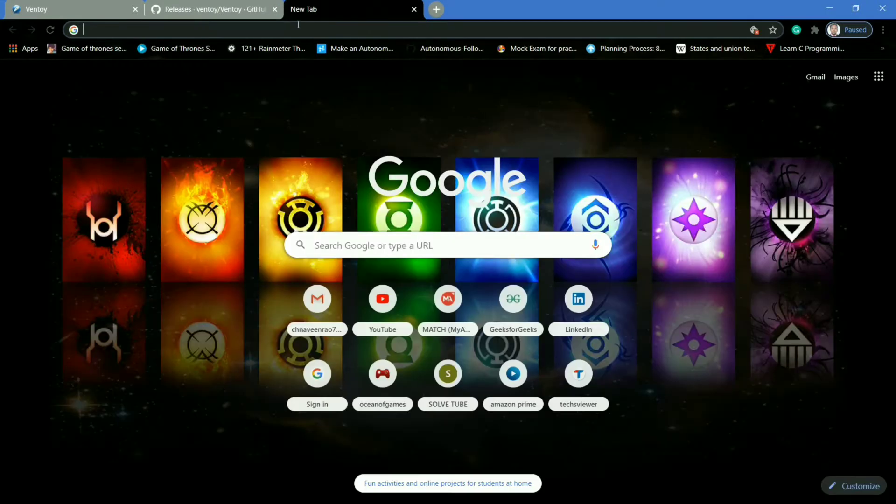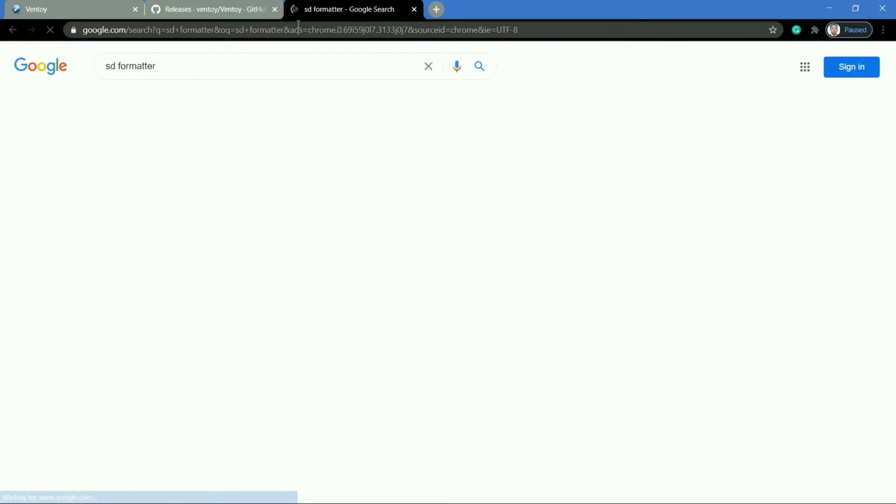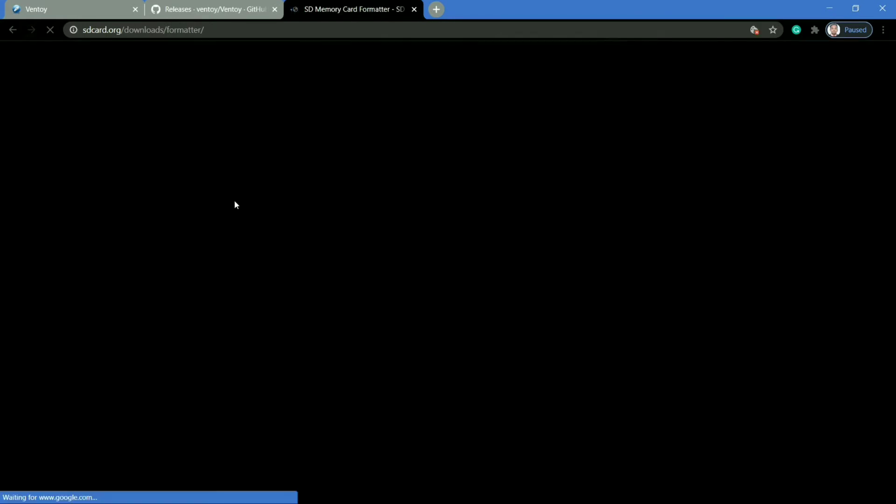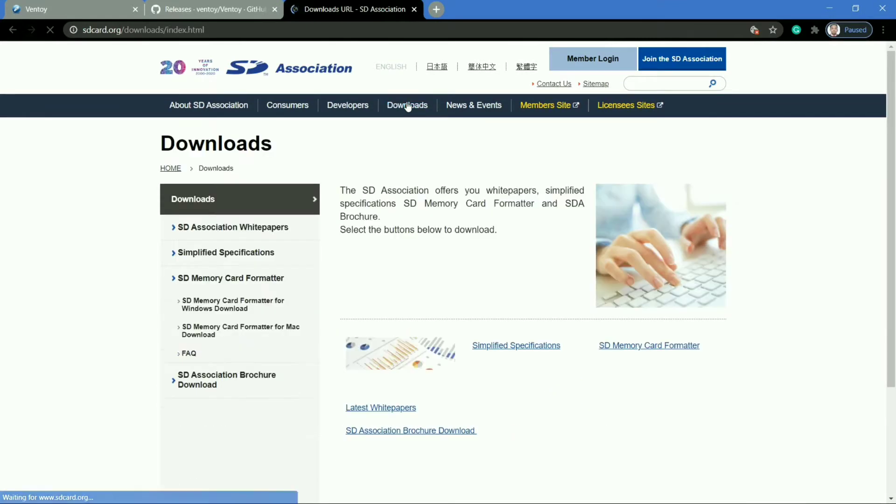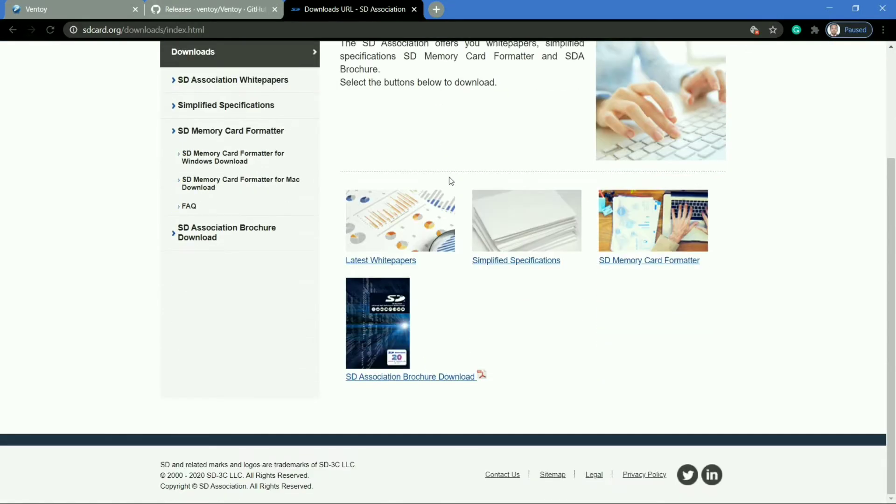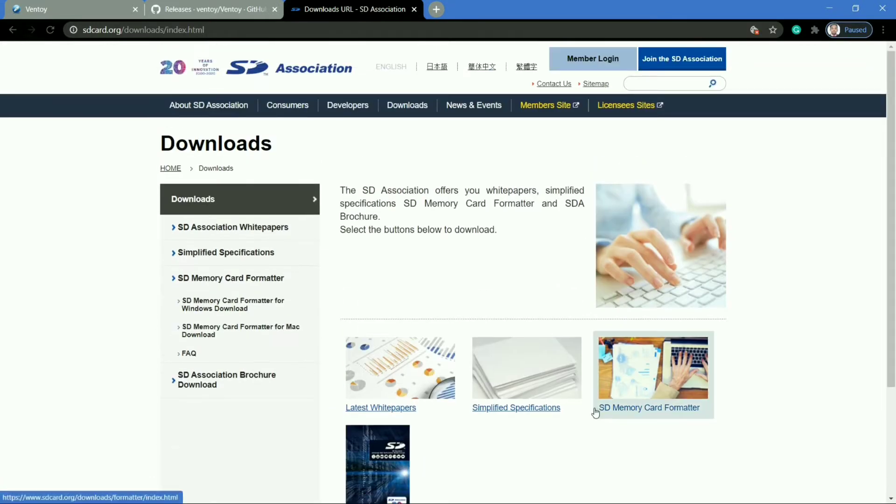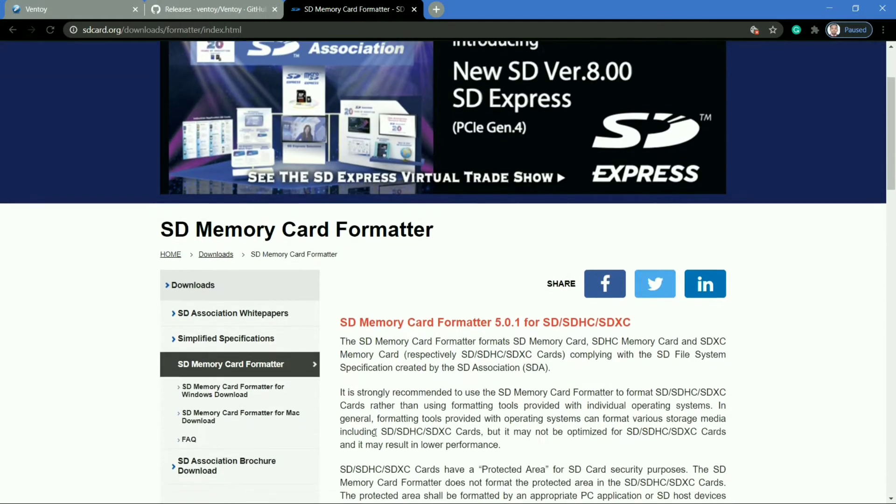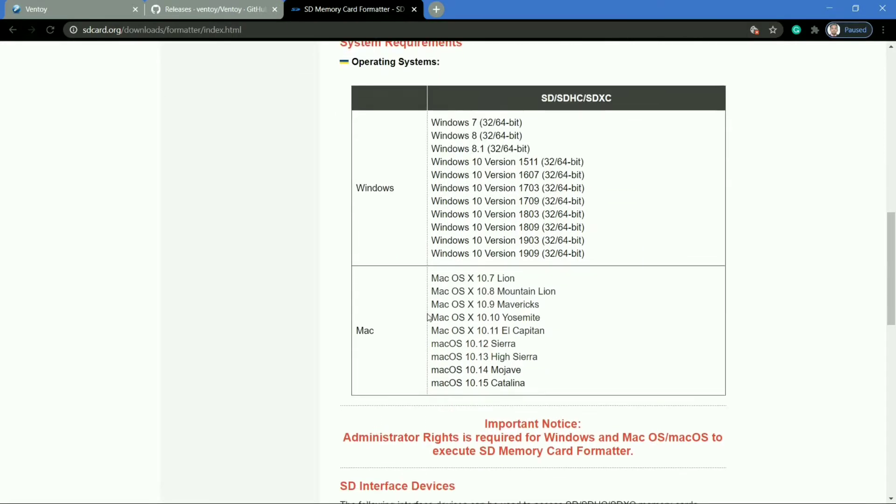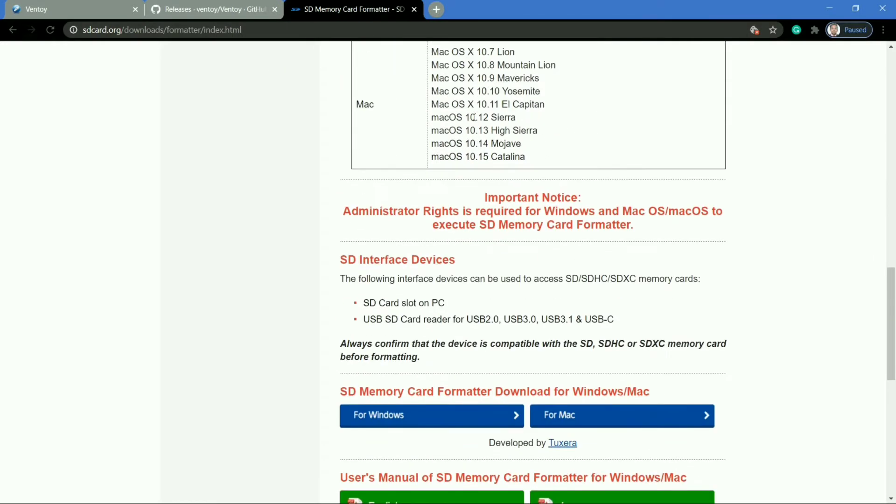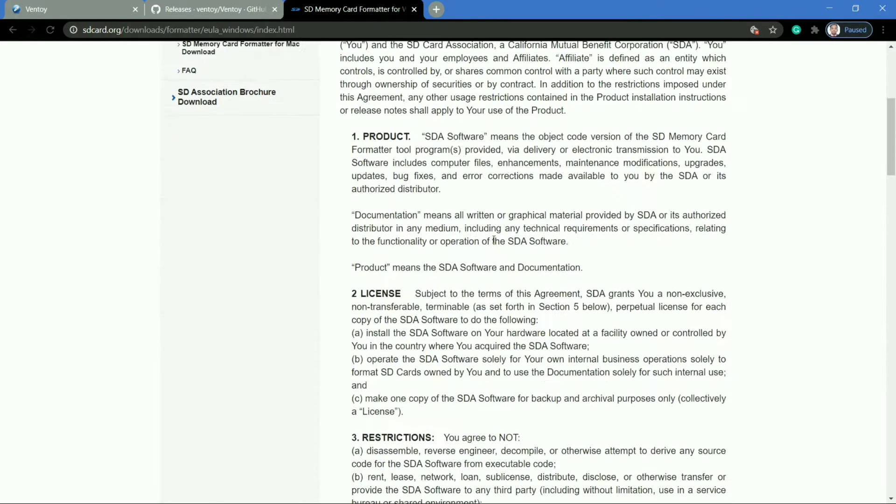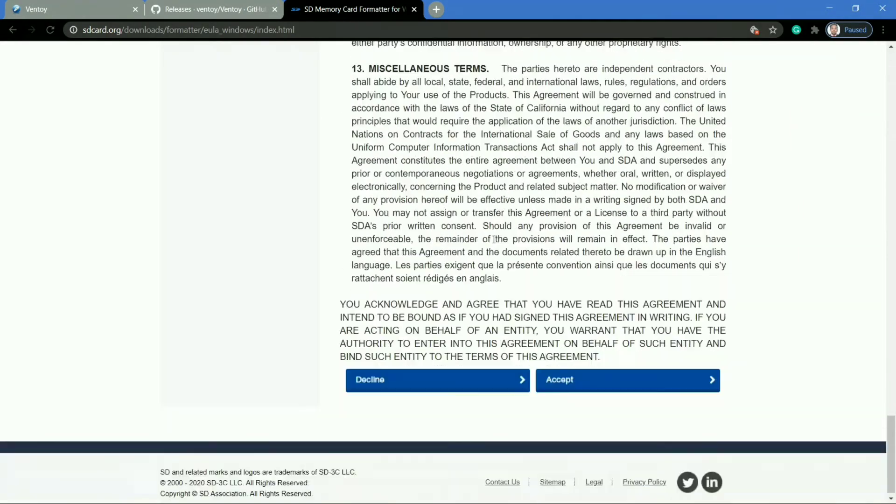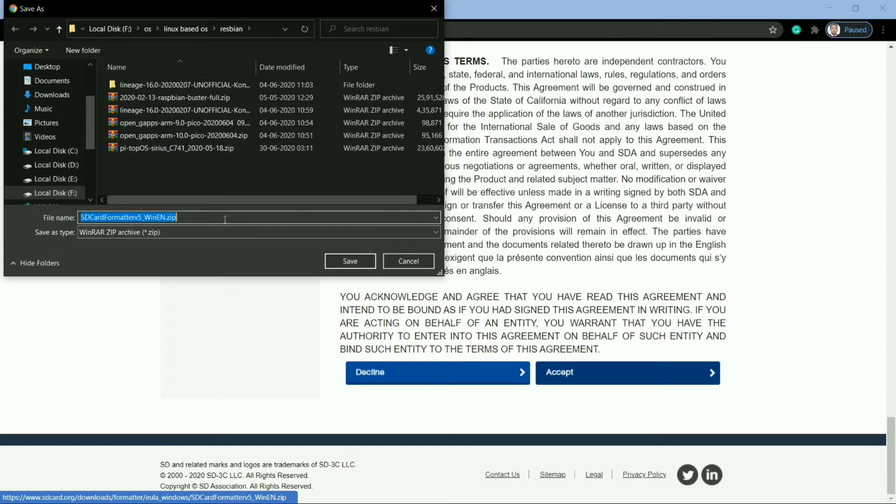Also, there are some tools which are required to format your USB drive, so I am using SD Formatter for formatting the USB drive. Here this is the official page of SD Formatter, so click on downloads and here you will find the Memory Card Formatter. It will redirect you to the download page. It is available for Windows and Mac as well. I am a Windows user, so I am selecting Windows. Now it will redirect you to the terms and conditions page of SD Formatter. You have to accept the terms and conditions, and it will redirect you to the download option. I have already downloaded the software, so I am not downloading it.